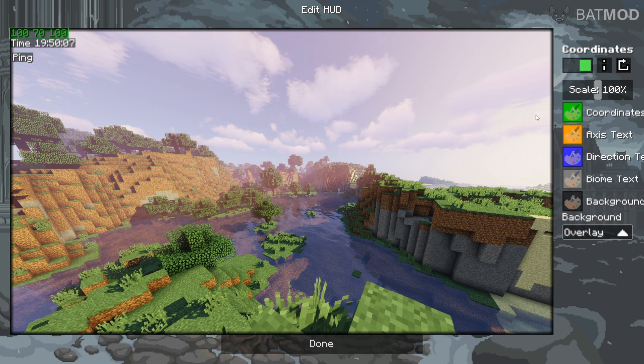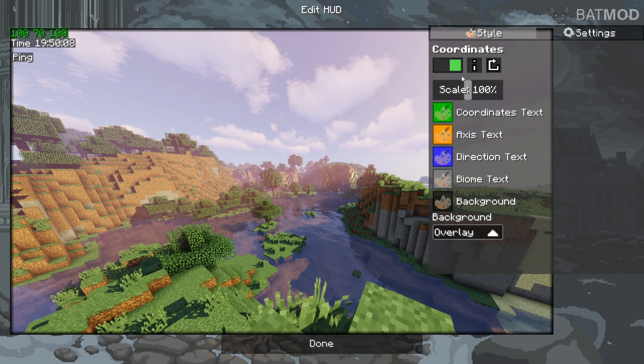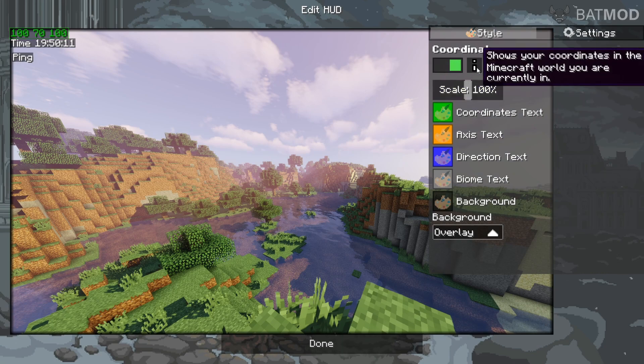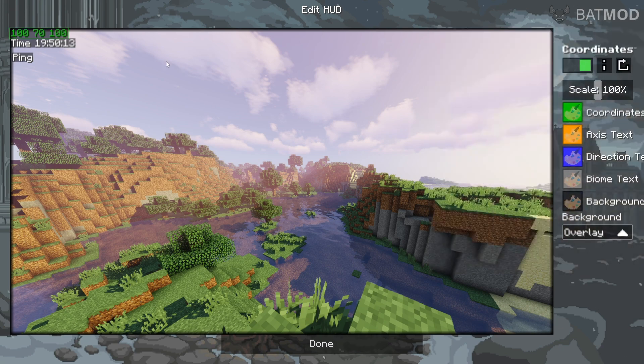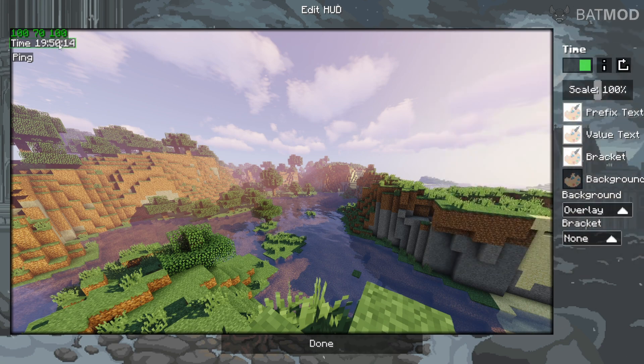Now, by clicking on these, you can adjust their scale. As you can see, you can turn them off, get descriptions, as well as customize them, just like that.